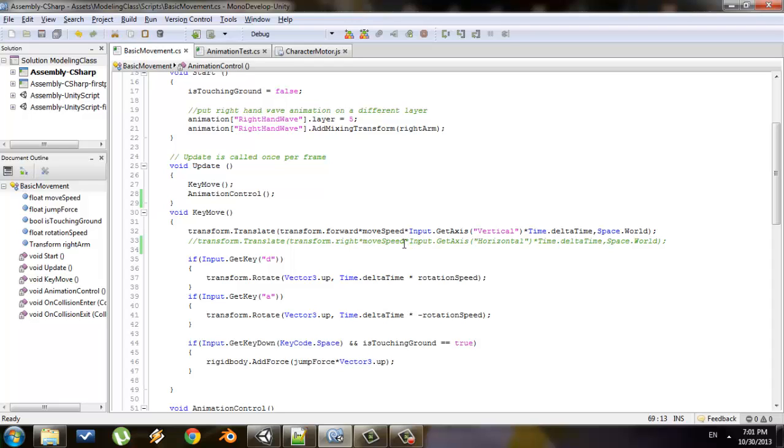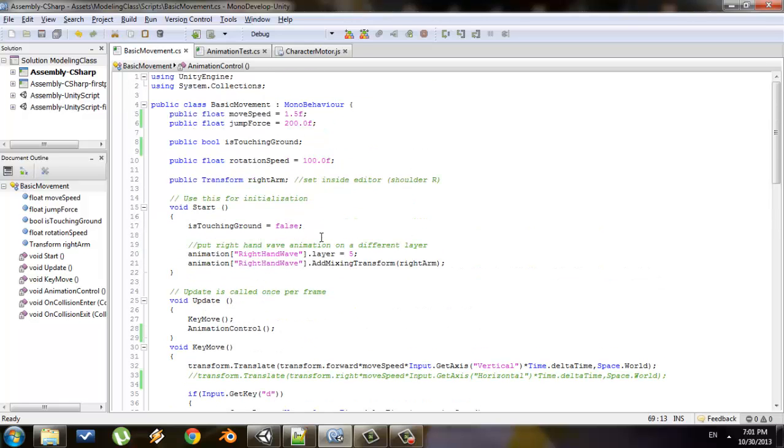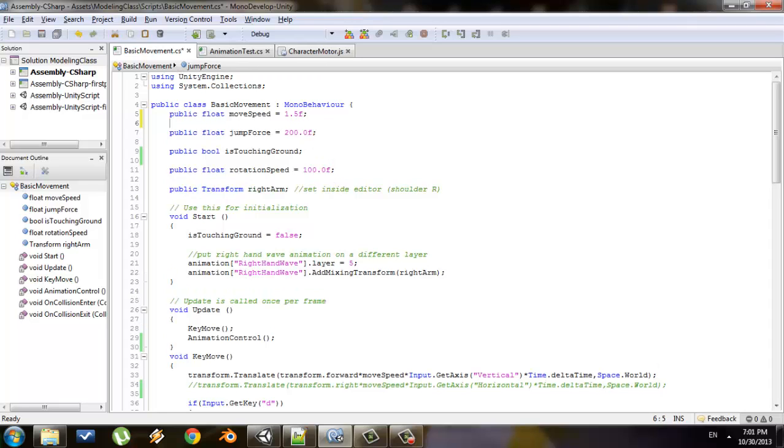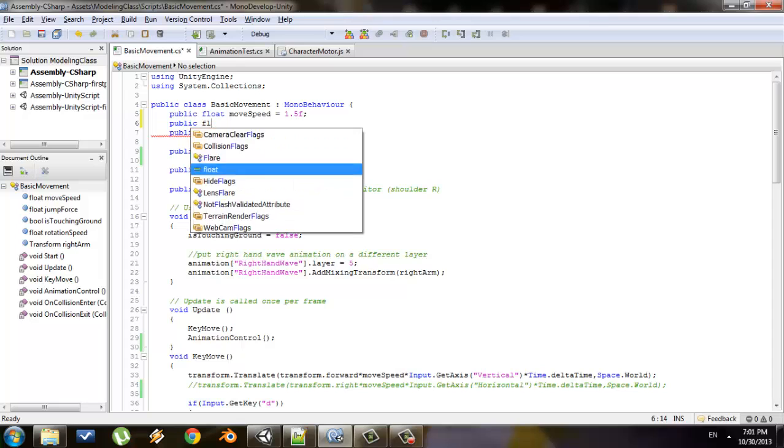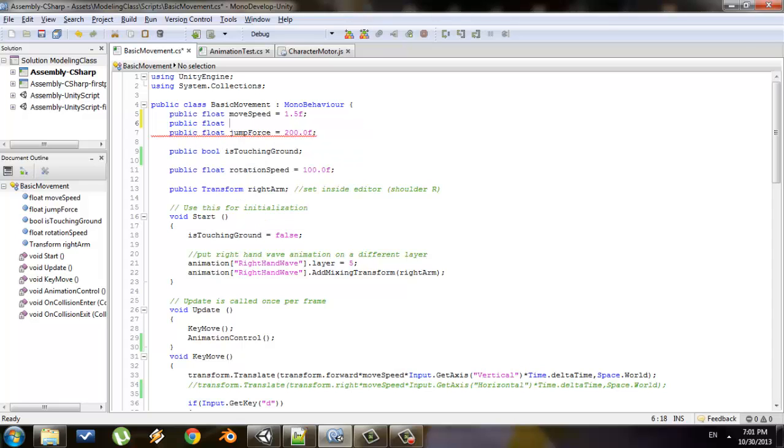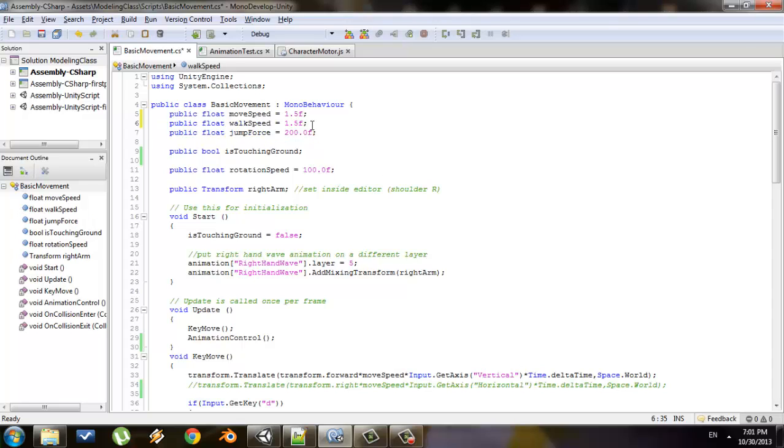Whenever I press W or S, I'll use my transform.forward times move speed and I'll return a value, and that's how much I'll move. So let's get started. First thing I want to do is create variables for a walk speed and a run speed. After my move speed I'll say public float walk speed. I want my walk speed and move speed to be the same value initially.